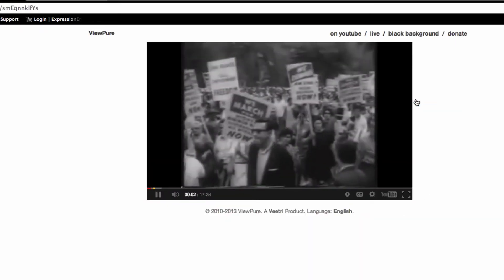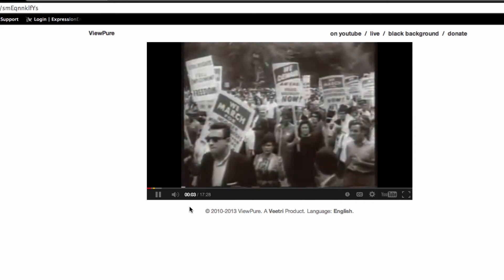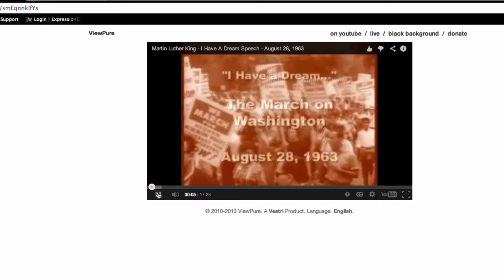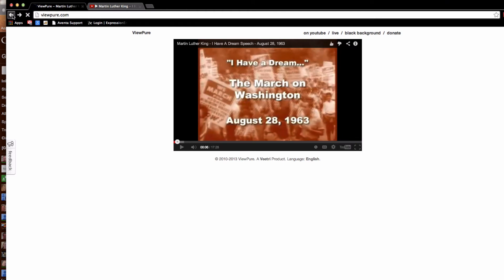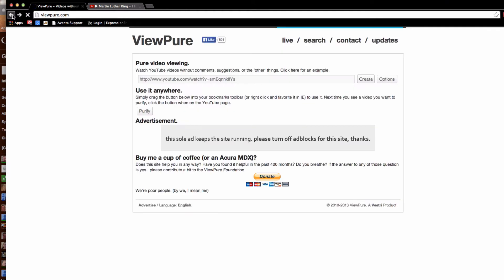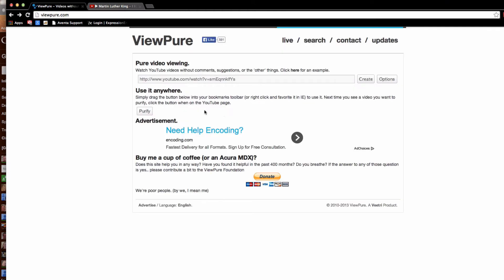This makes a nice clean looking page on which you can display the YouTube video. Now if this is something you're going to use regularly, you might want to add the Purify bookmarklet to your web browser.